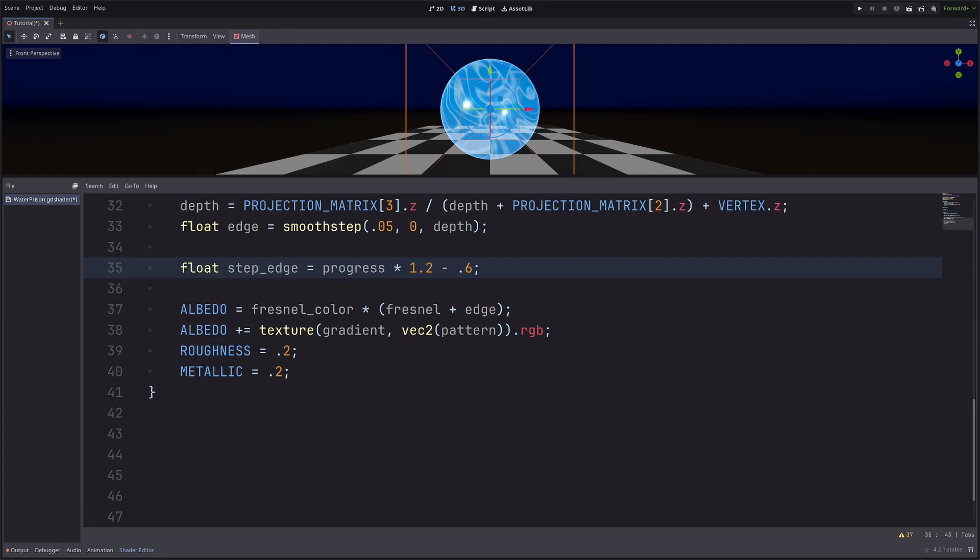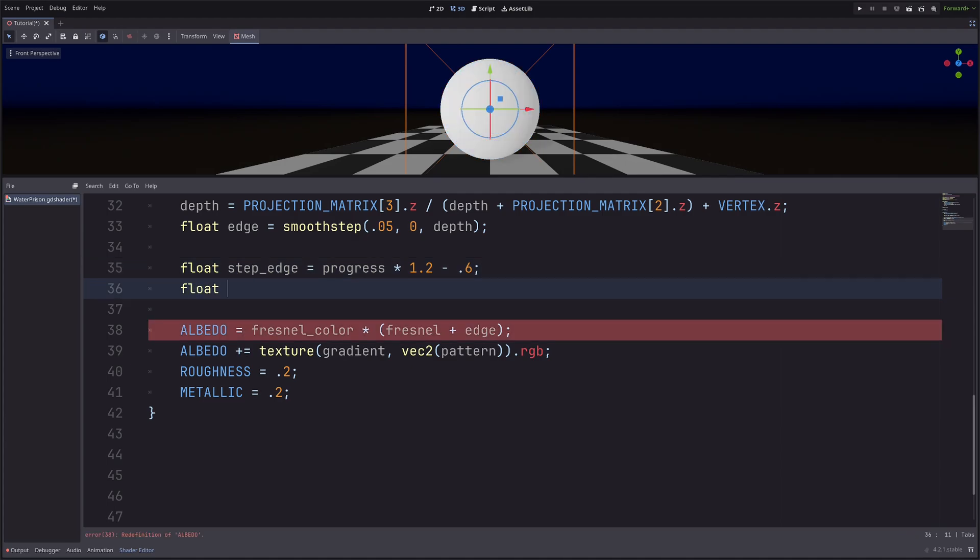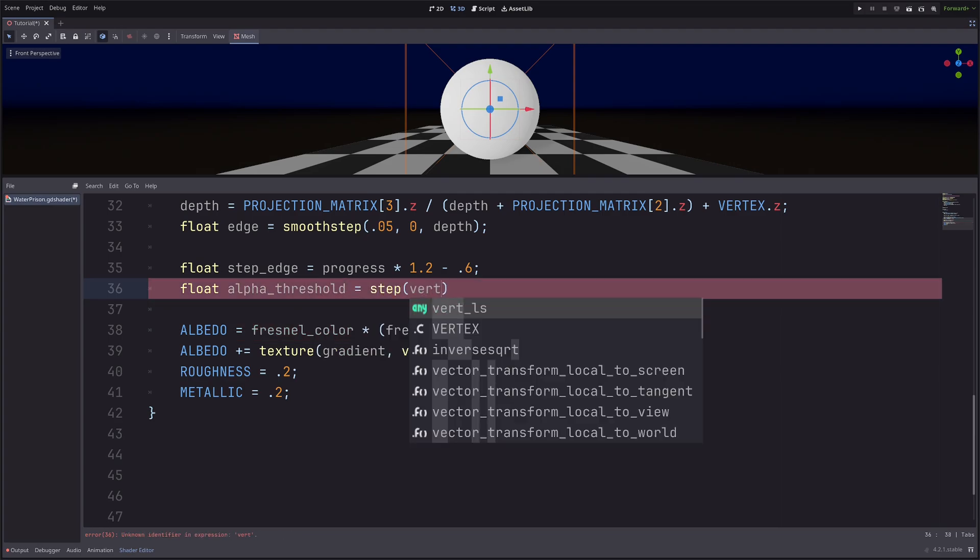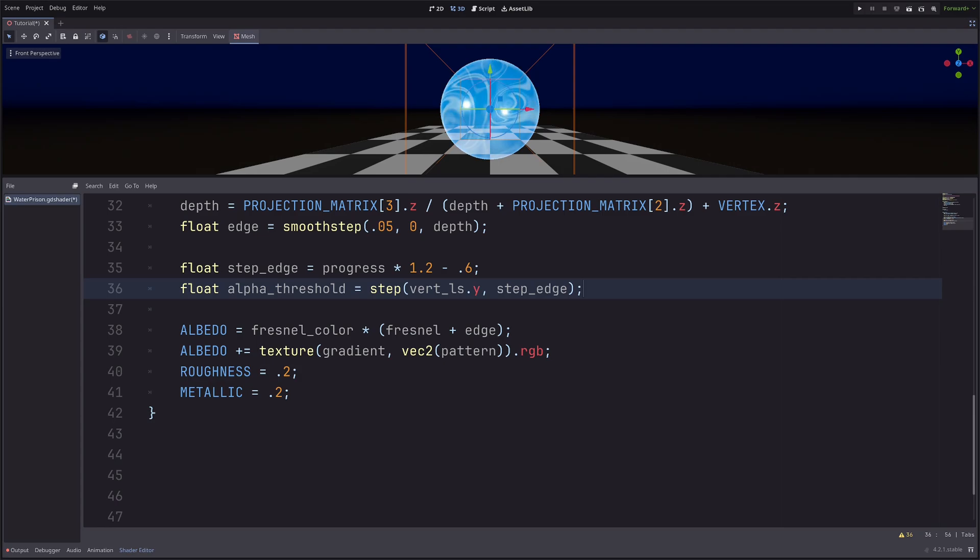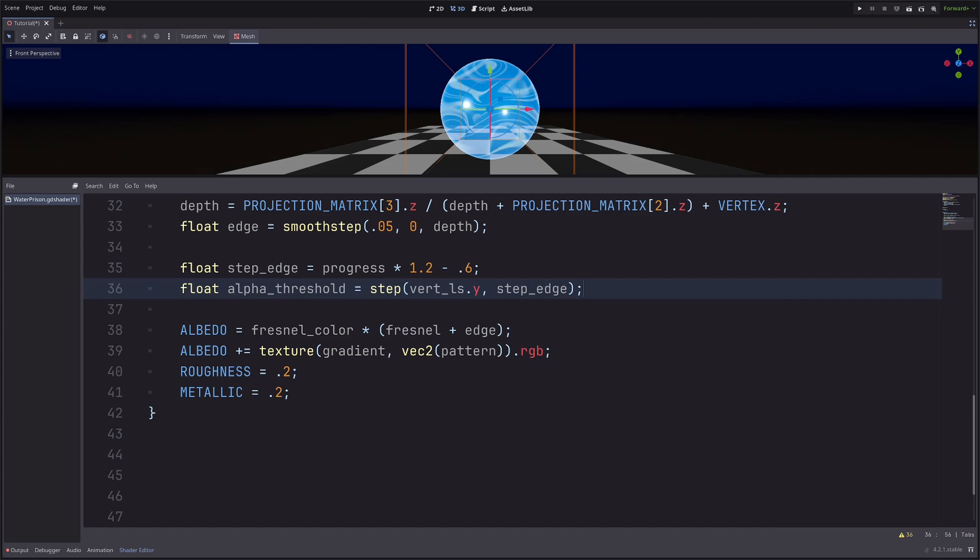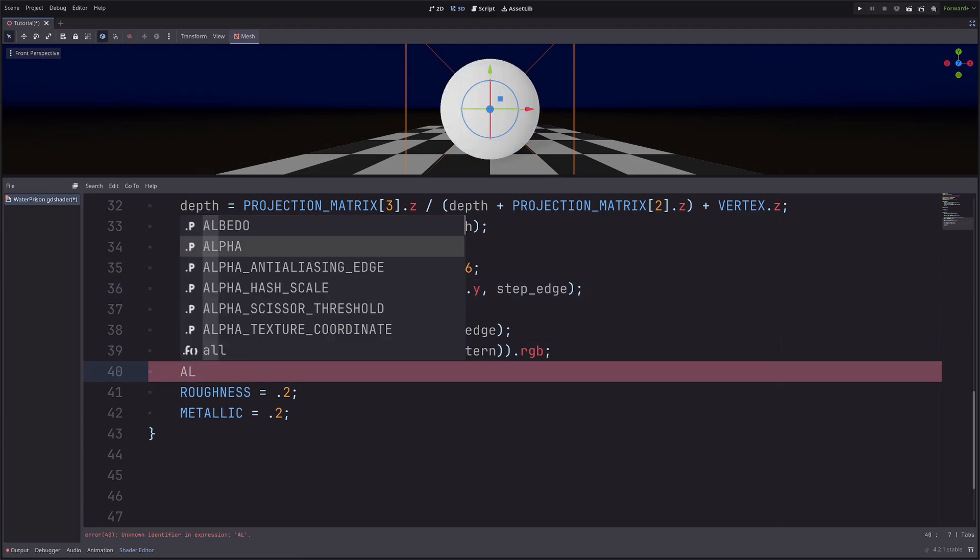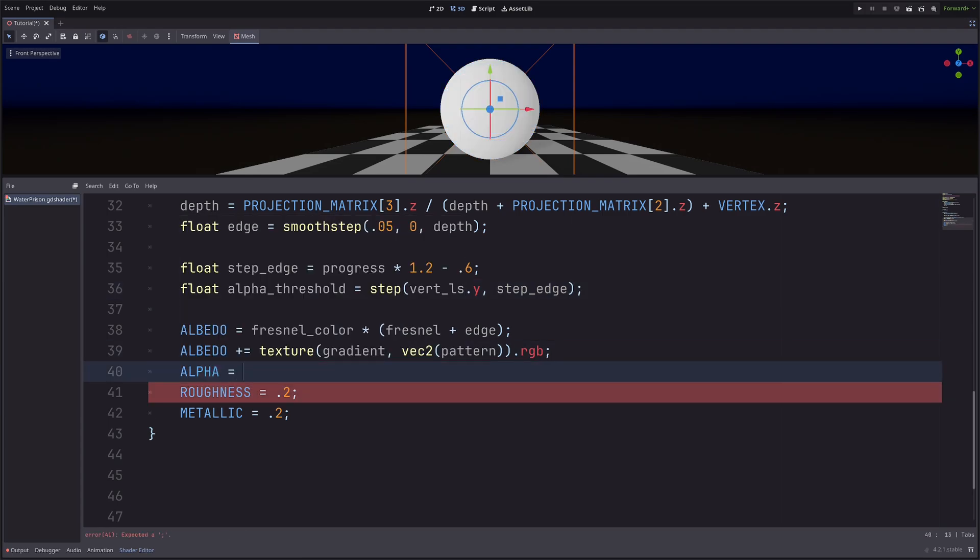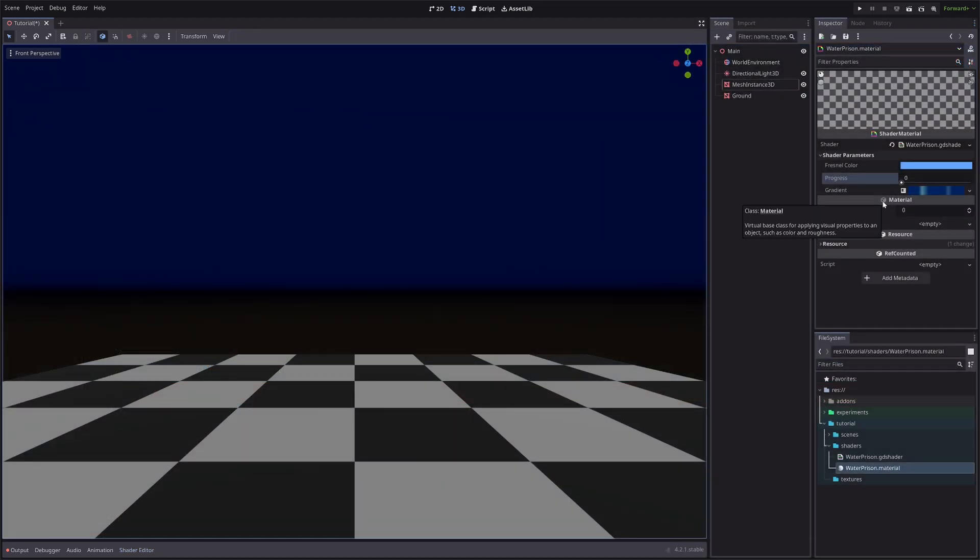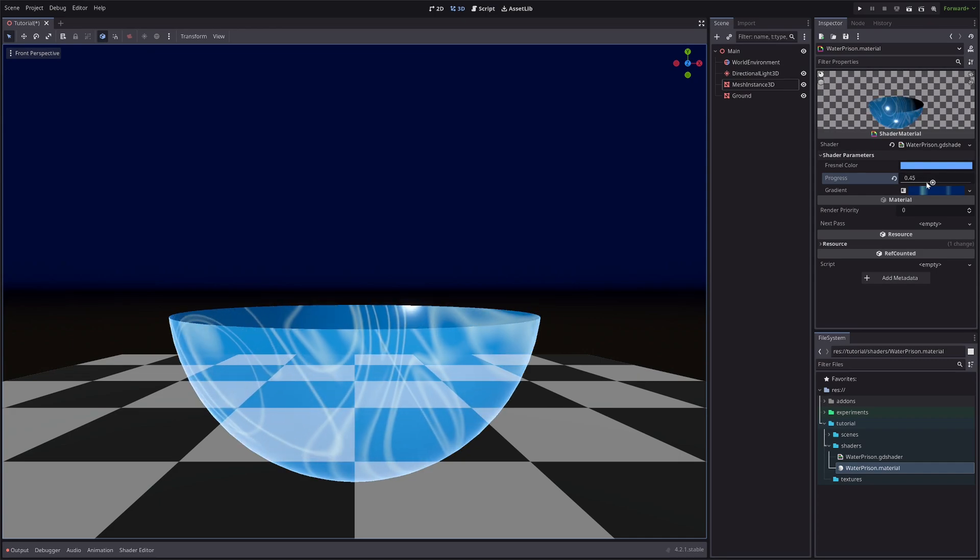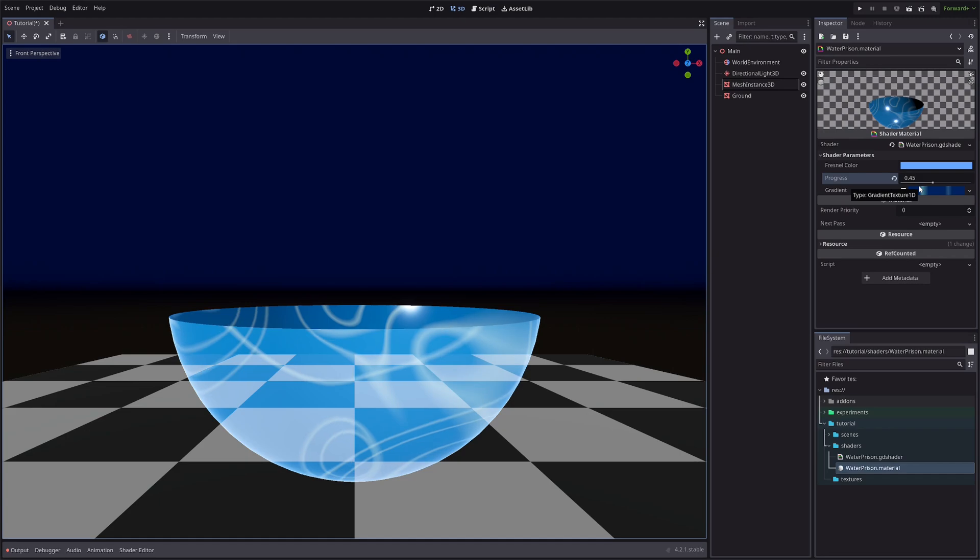Alright, now that I have the vertex position, in the fragment processor I will go float alpha_threshold equals step of vert_ls Y component and step_edge. Step function will return 0 if the step edge will be less than vertex position's Y component and will return 1 if it is greater than Y position. Then I will use this alpha threshold as alpha. So ALPHA equals alpha_threshold. Now in the inspector, as I increase this progress, the sphere will spawn like this as if the water is coming from below to form the prism.